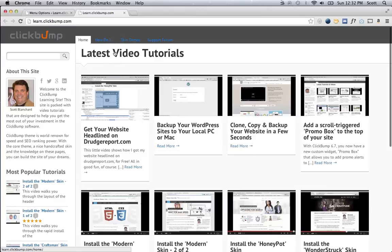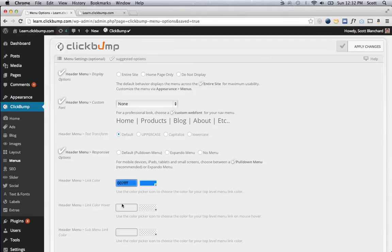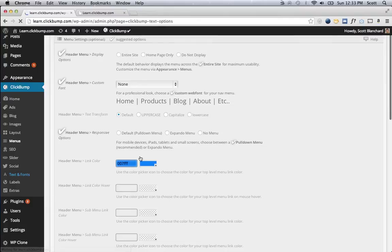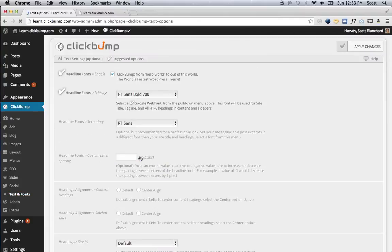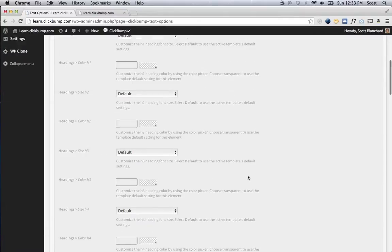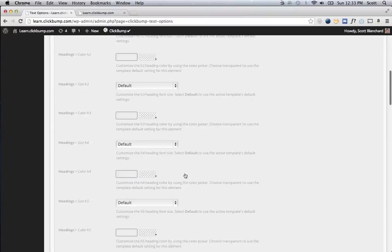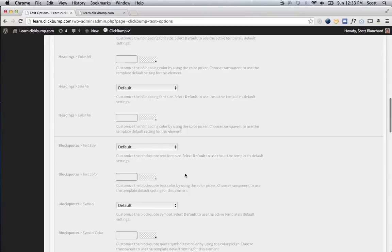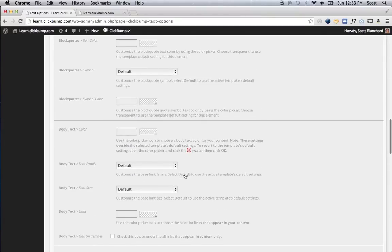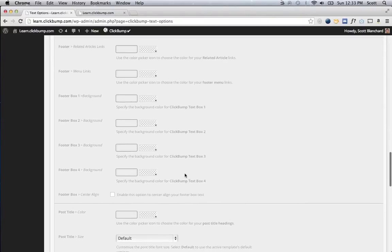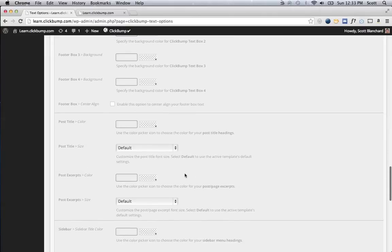And for the Post Title, I could go down to Text and Fonts, and then scroll down to the bottom where I see Post Title. Well, I got these actually in alphabetical order, so you would scroll down to, somewhat in alphabetical order. You would scroll down to Post Title.